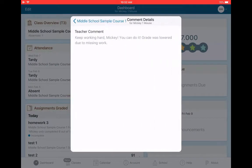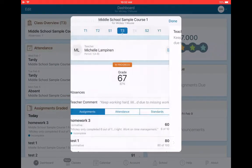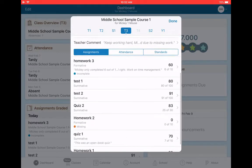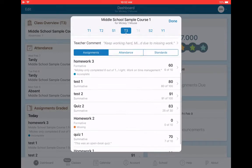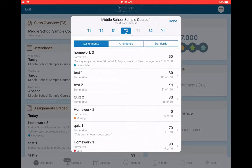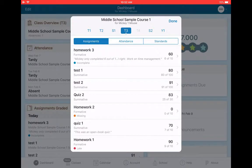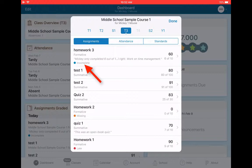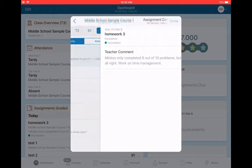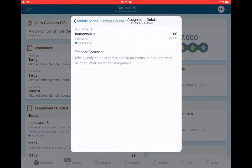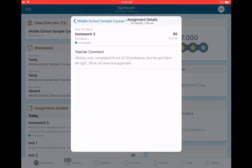It has a comment for the term. That's the general comment for the term. I have all of the assignments for the term, including codes. Notice there's a blue dot here because this particular assignment was incomplete. The teacher also wrote a comment. If you want to read the entire comment, you just click on it. Mickey only completed six out of 10 problems, but he got them all right. So I know as a parent, the problem is not that Mickey doesn't understand the work. The problem is Mickey is not finishing all of the work.